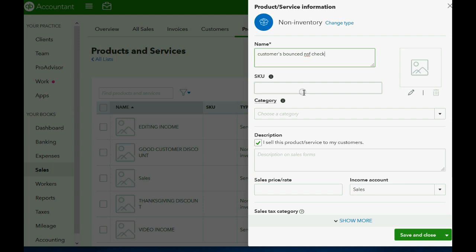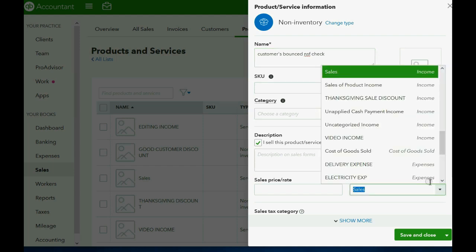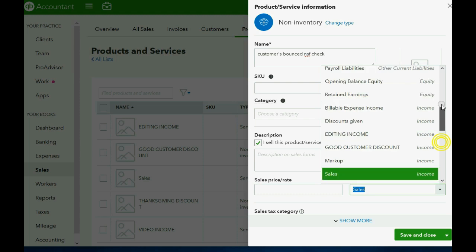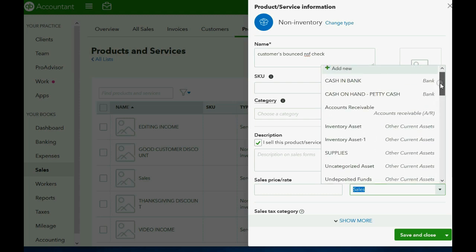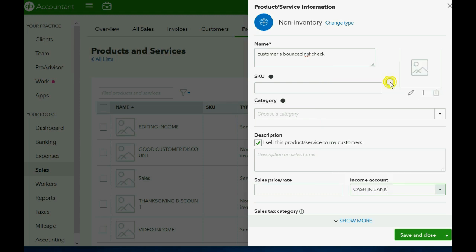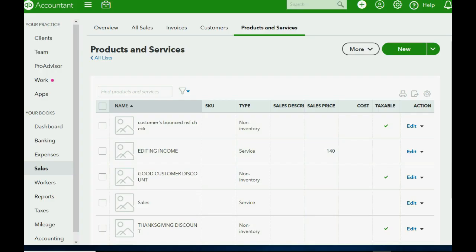Now, all we have to do is connect it to the actual bank account. We click Save and Close and now you can see this item has been added to the items list.